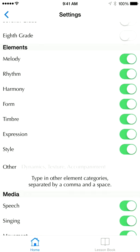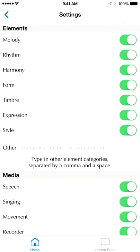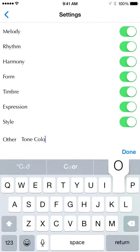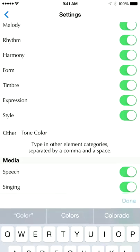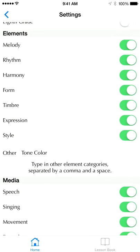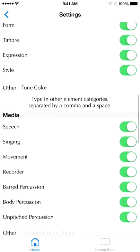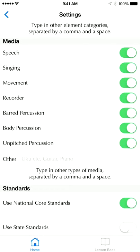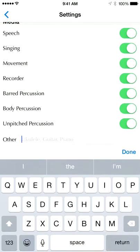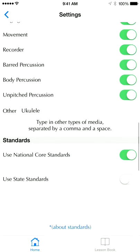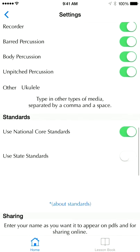Under Elements of Music, if you don't like my list and you want to add, say, tone color as an option, if you type that there it will show up on the drop-down list when you start doing your lessons. Same thing with media — if you wanted to add ukulele, you can add that there and it should show up.